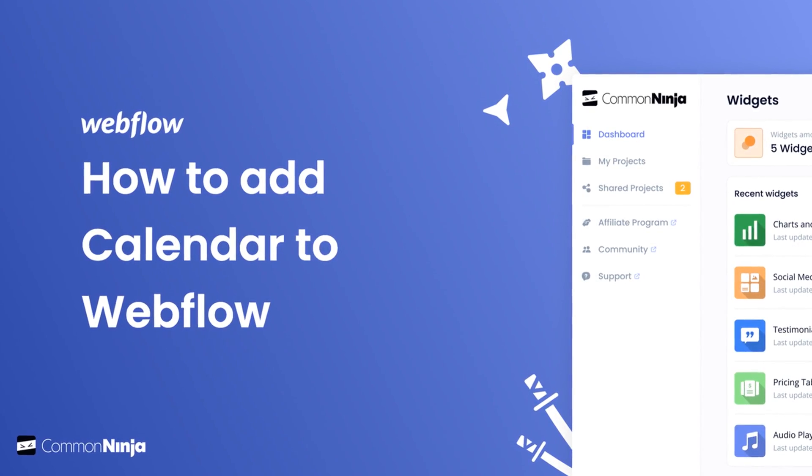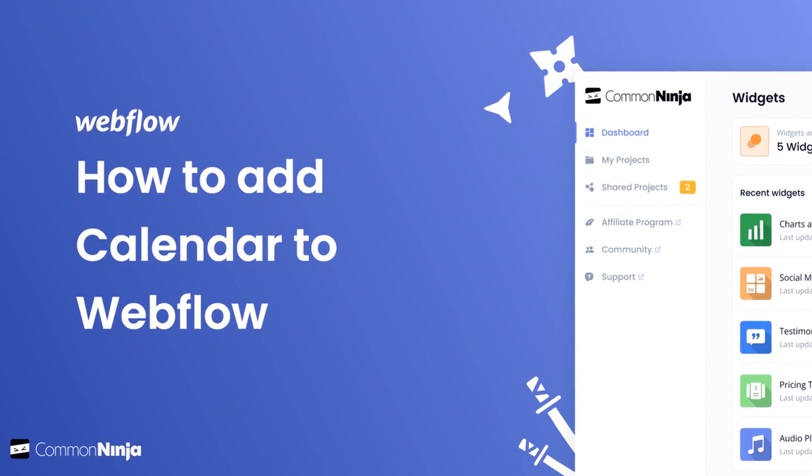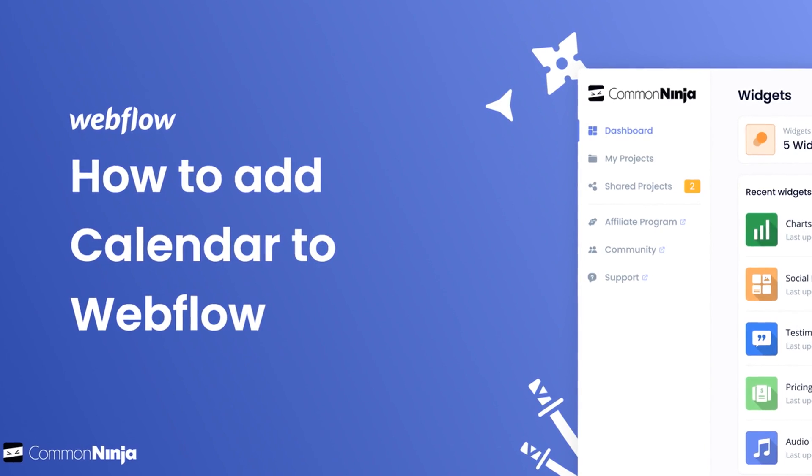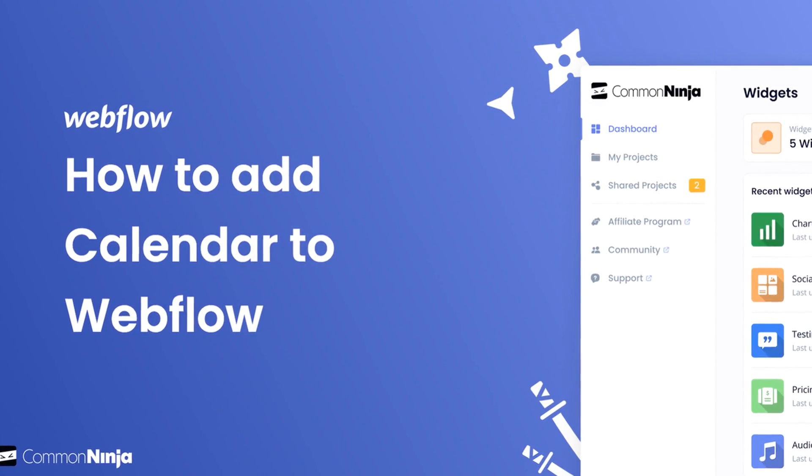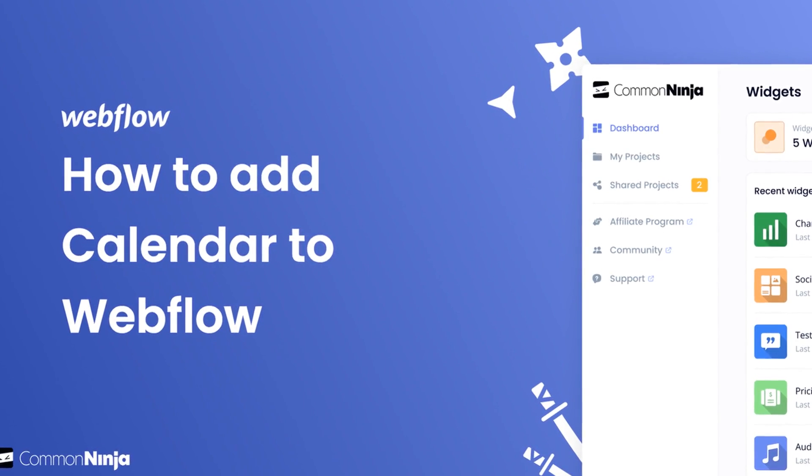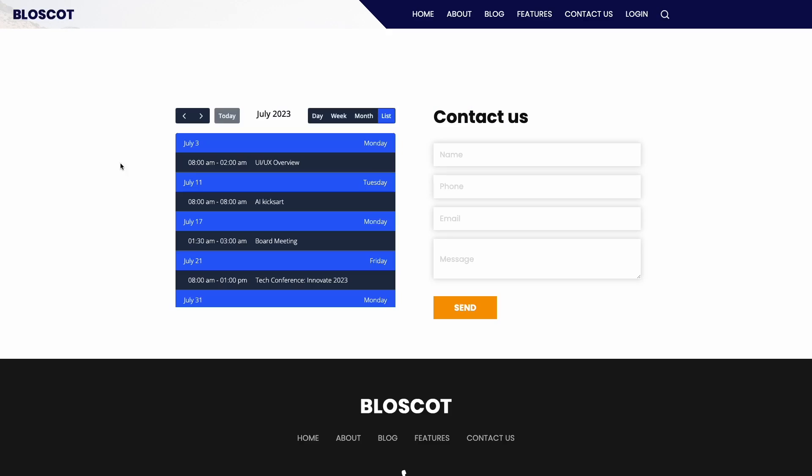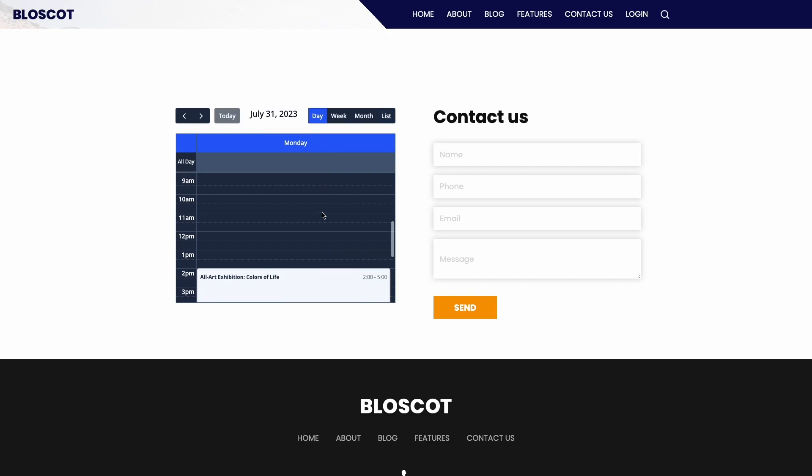Hi, my name is Danielle and in this video I'll show you how to create a calendar widget and add it to a Webflow website. Let's get started. The calendar widget is a great addition to any website.